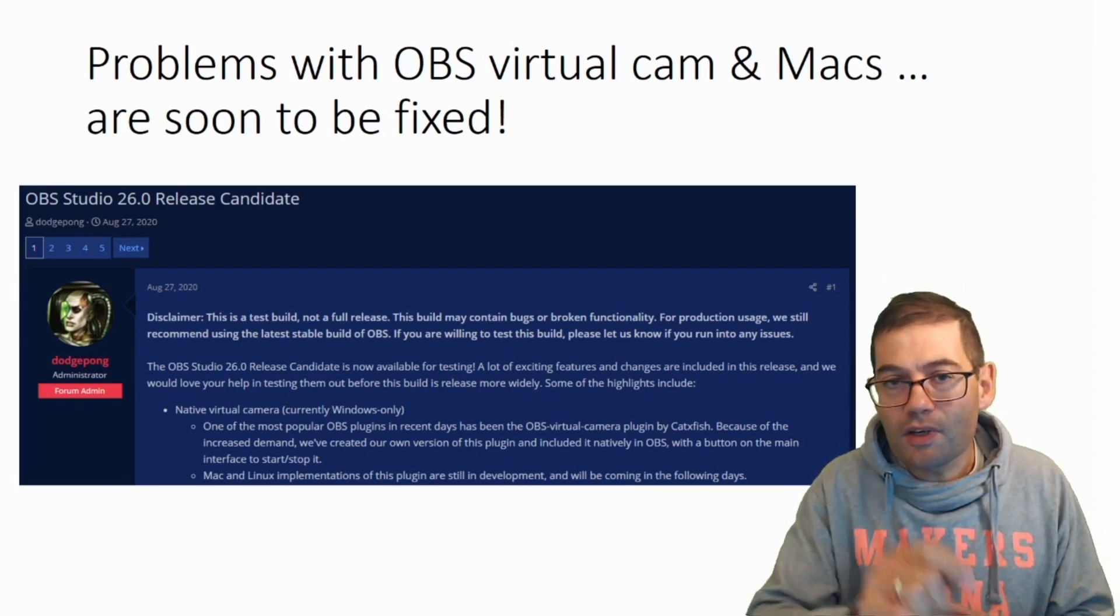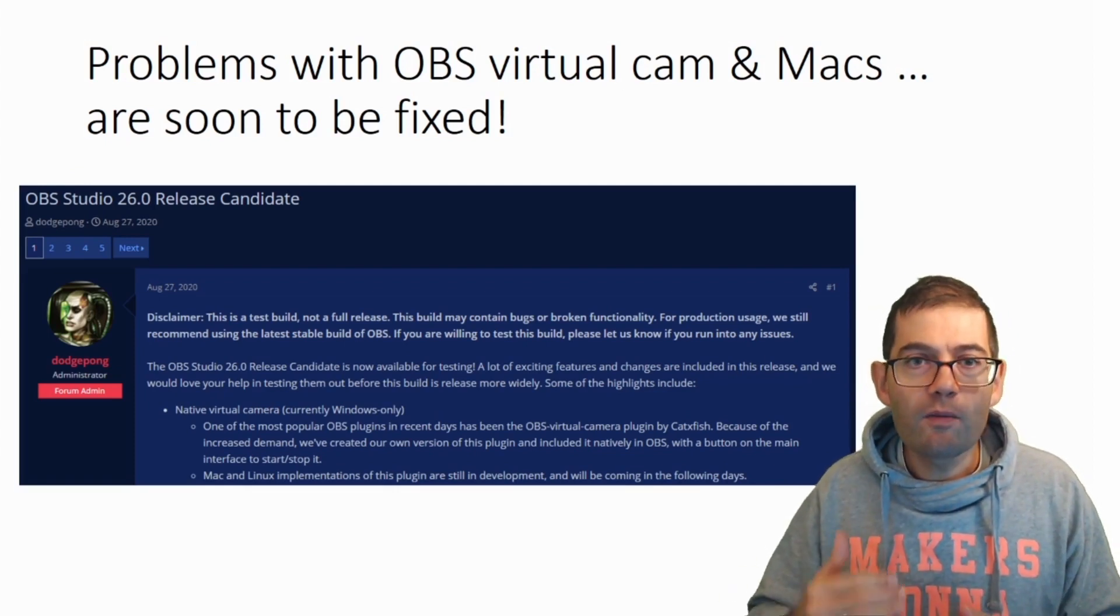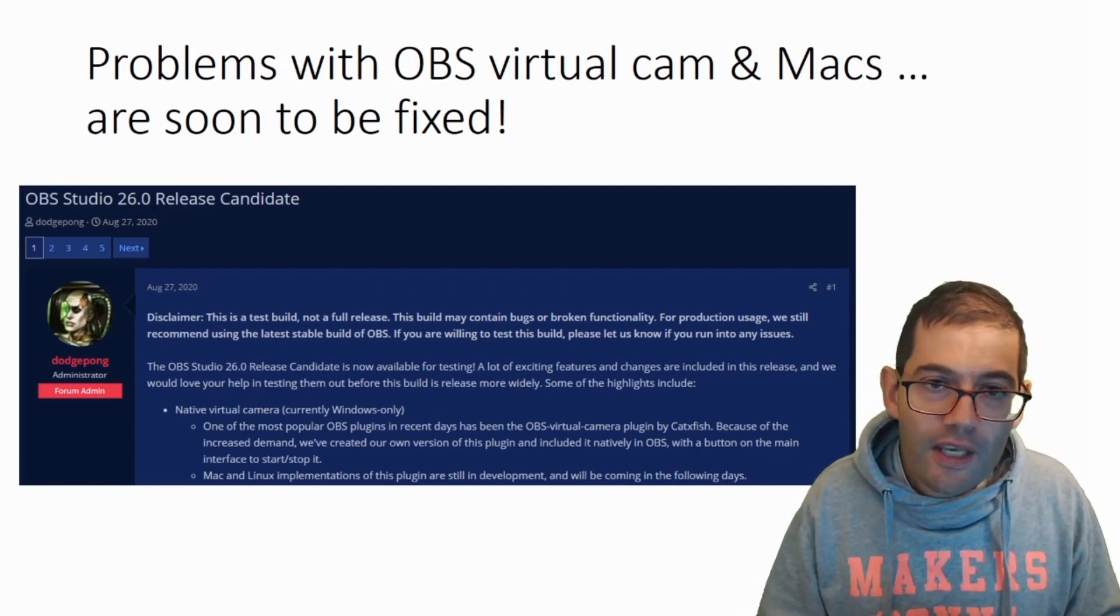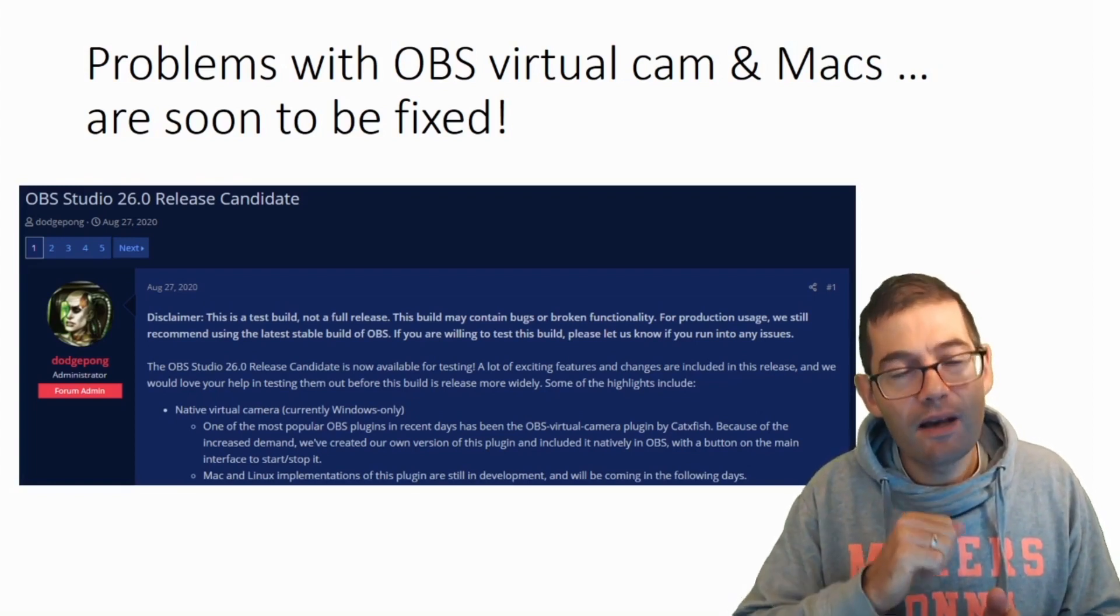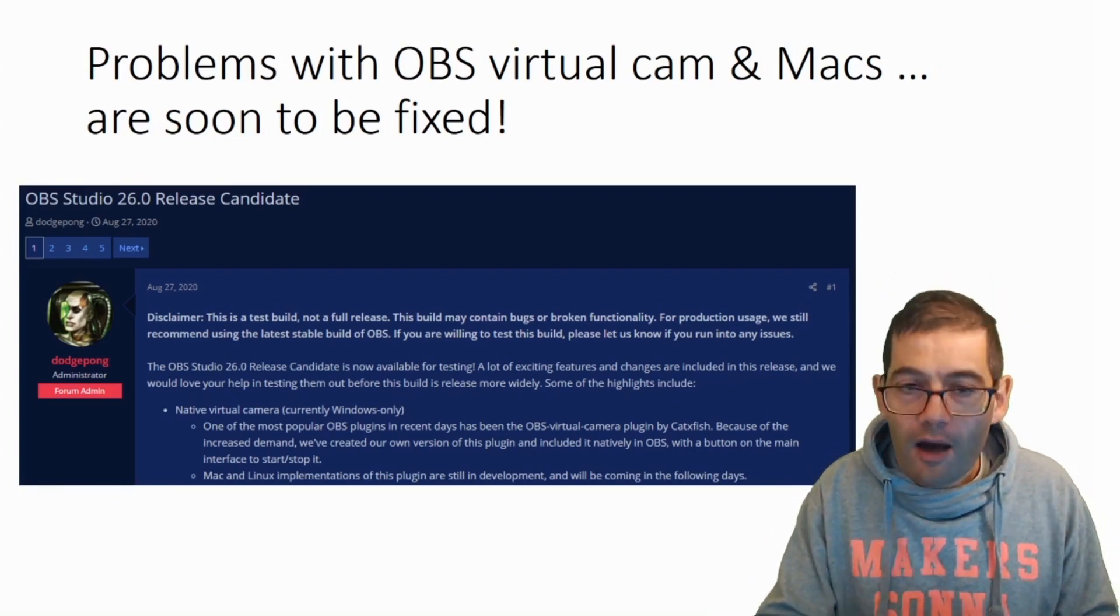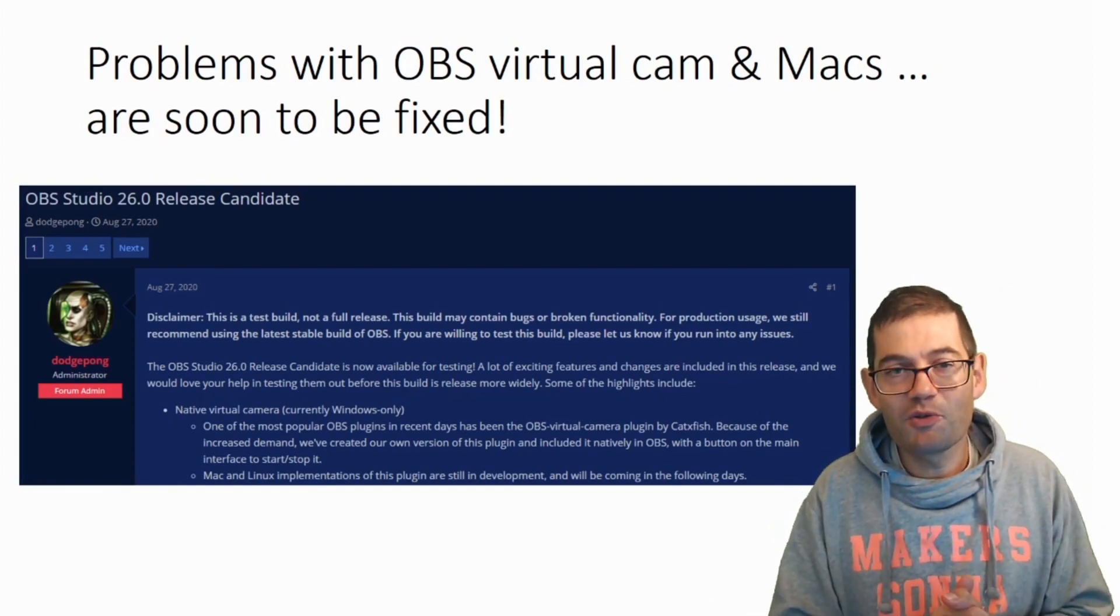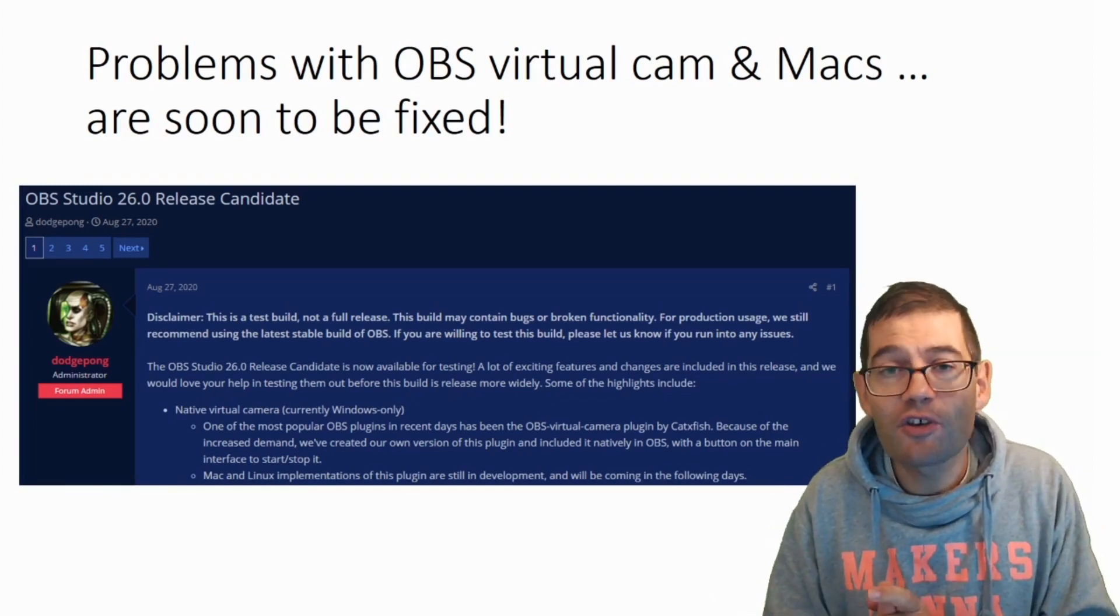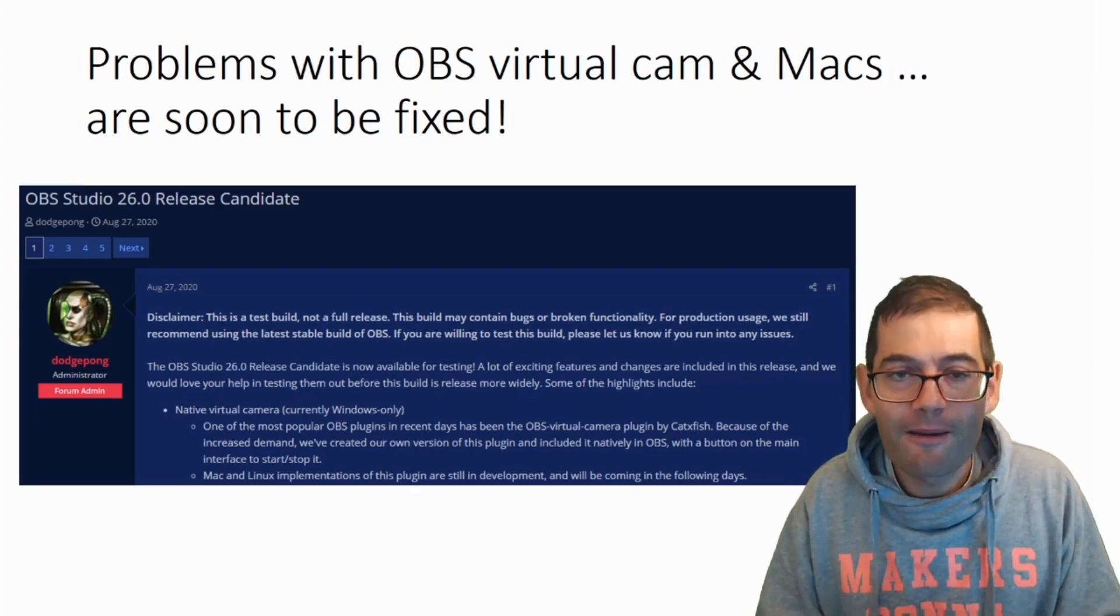The good news for you guys is, that was a month ago. So already we're on release candidate three, which means that a lot of the bugs have already been ironed out. Mac users are reporting that they can use the OBS virtual camera and that they can use OBS with Google Meet, with Zoom, or with Skype.